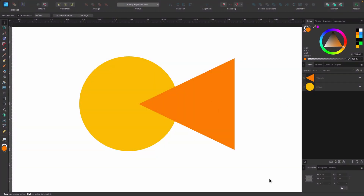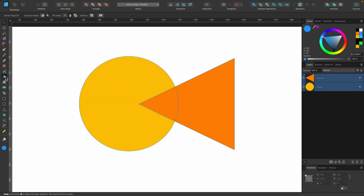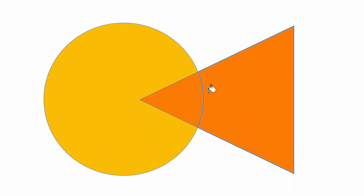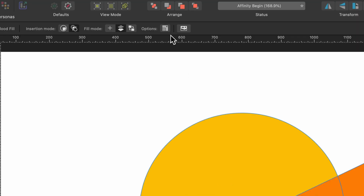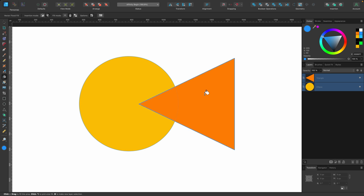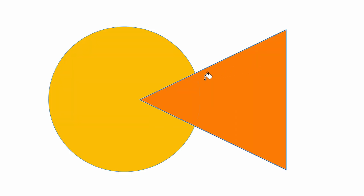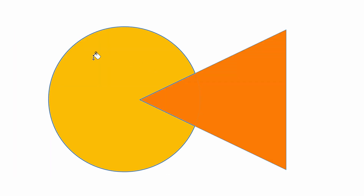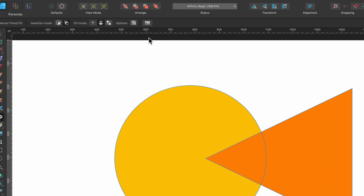The last option is 'Fill to Visible Boundaries'. I'll select two shapes — a triangle overlapping a circle — click on the Vector Flood Fill Tool, leave it on 'In Between' and 'Smart Refill'. Without 'Fill to Visible Boundaries' on, hovering shows the different target areas: a pointy part of the triangle, the rest of the triangle, and the rest of the circle. Now I'll turn 'Fill to Visible Boundaries' on. The triangle is on top, so hovering over it ignores the intersecting line because it's not visually distinct. For the circle underneath, the visible boundary is only the pac-man shape not covered by the triangle.